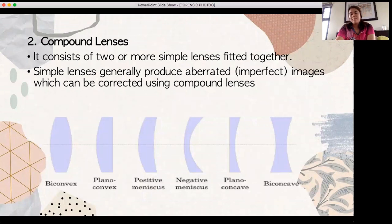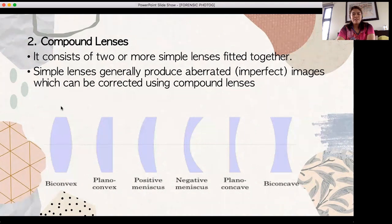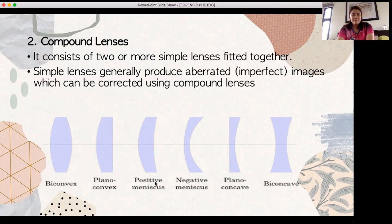We have compound lenses. These are a combination of lenses — most commonly used in DSLRs and SLRs. This is the combination of convex lenses, plano-convex, positive meniscus, negative meniscus, and plano-concave configurations.